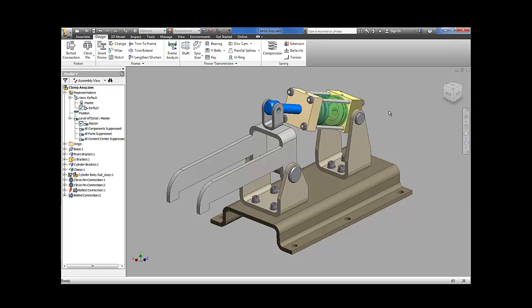Exporting your project's sheet metal flat patterns is normally done by following a very manual procedure: opening each sheet metal part and saving the flat pattern as a DXF.